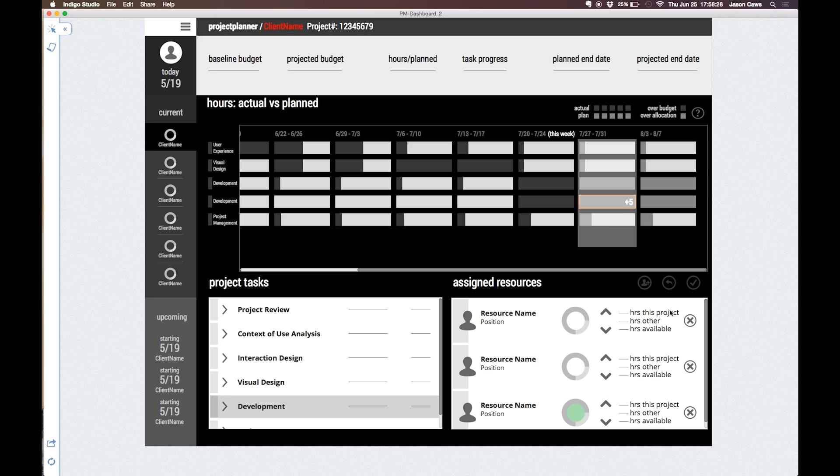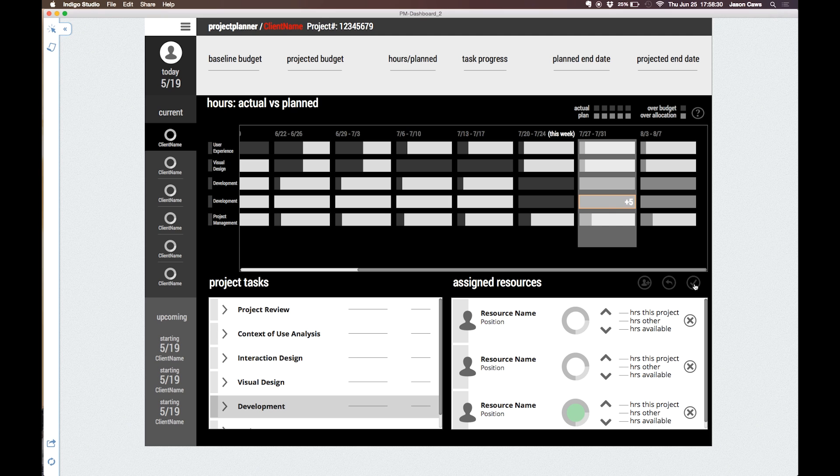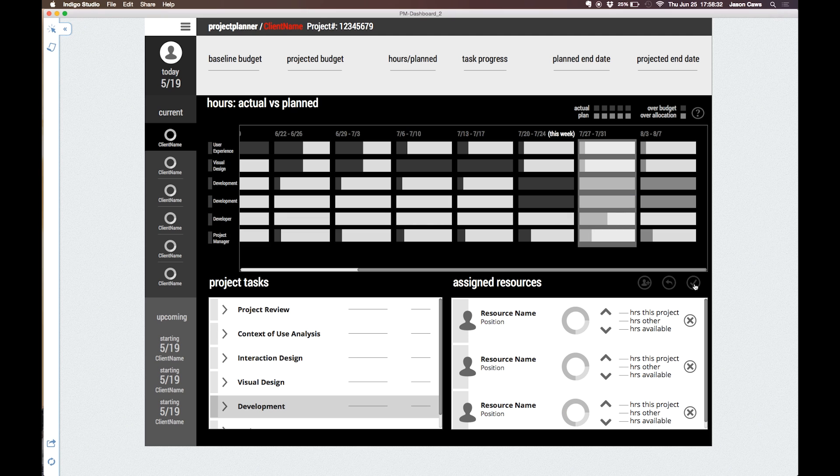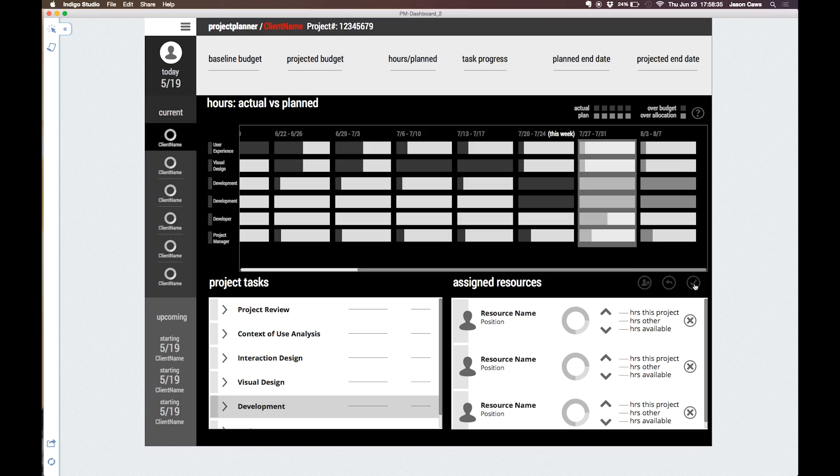When we're finished updating the project plan, clicking the done icon saves the changes and reflects the changes in the table above.